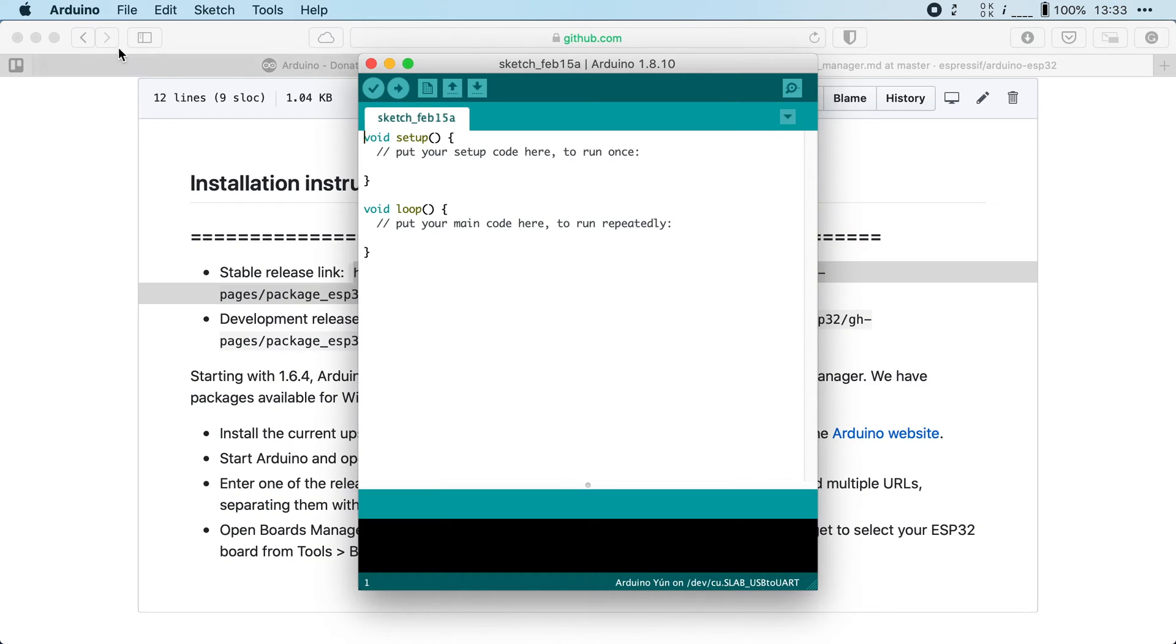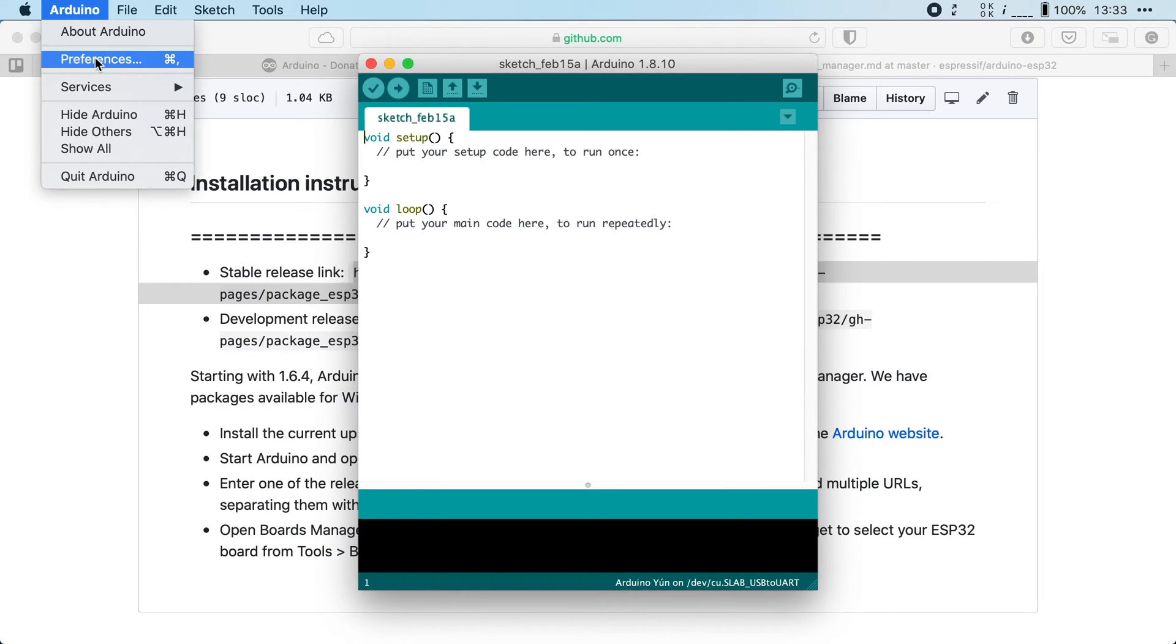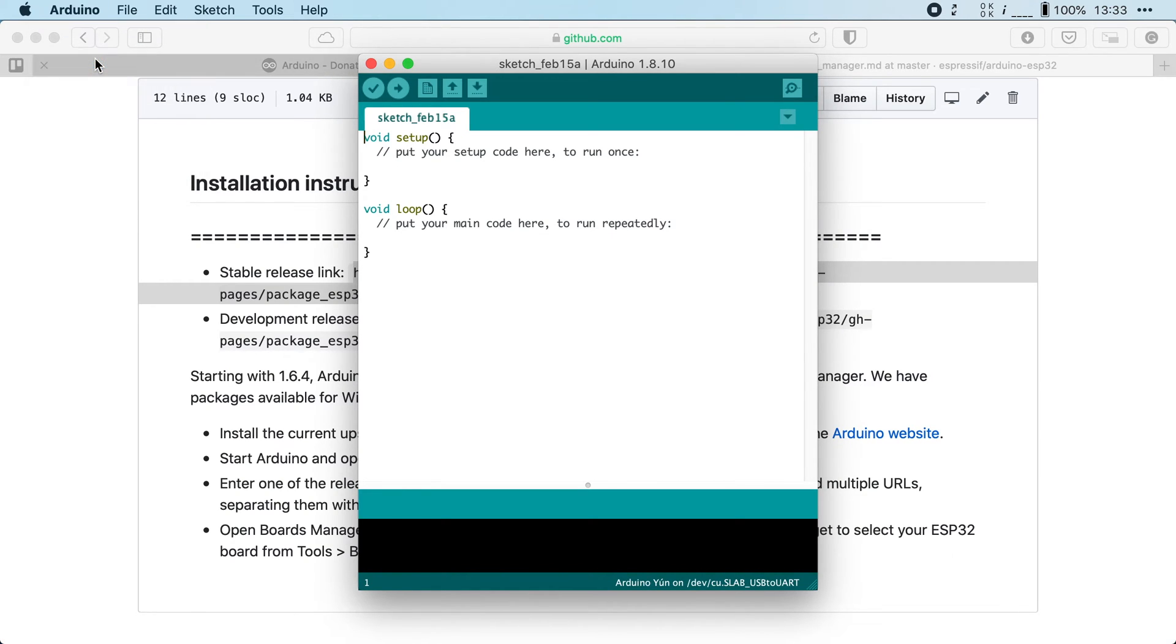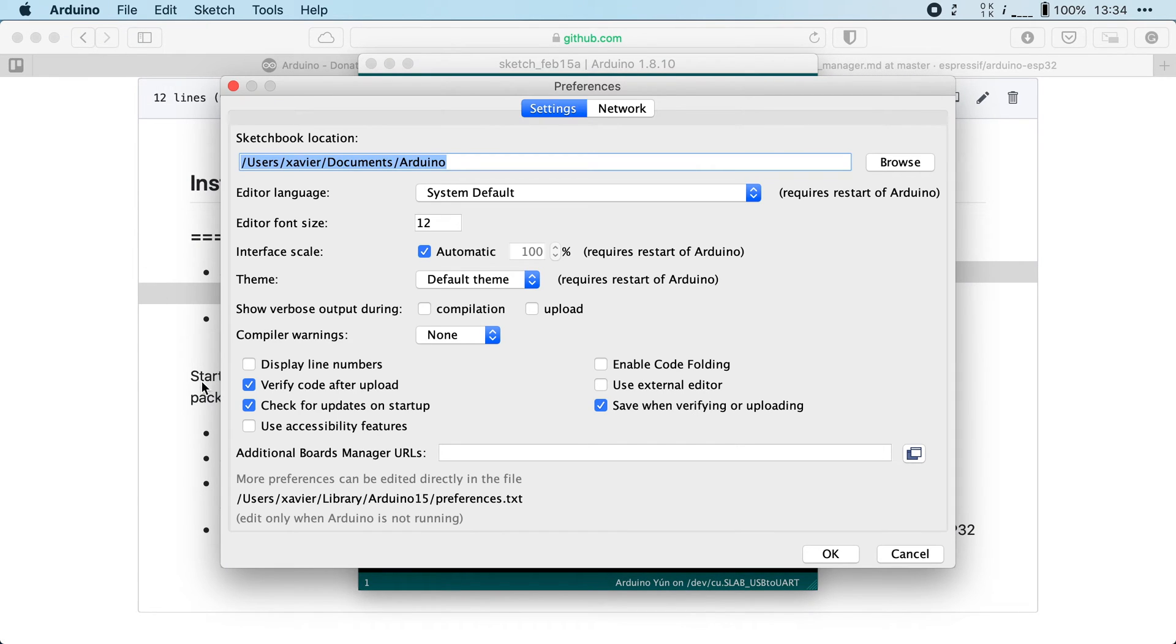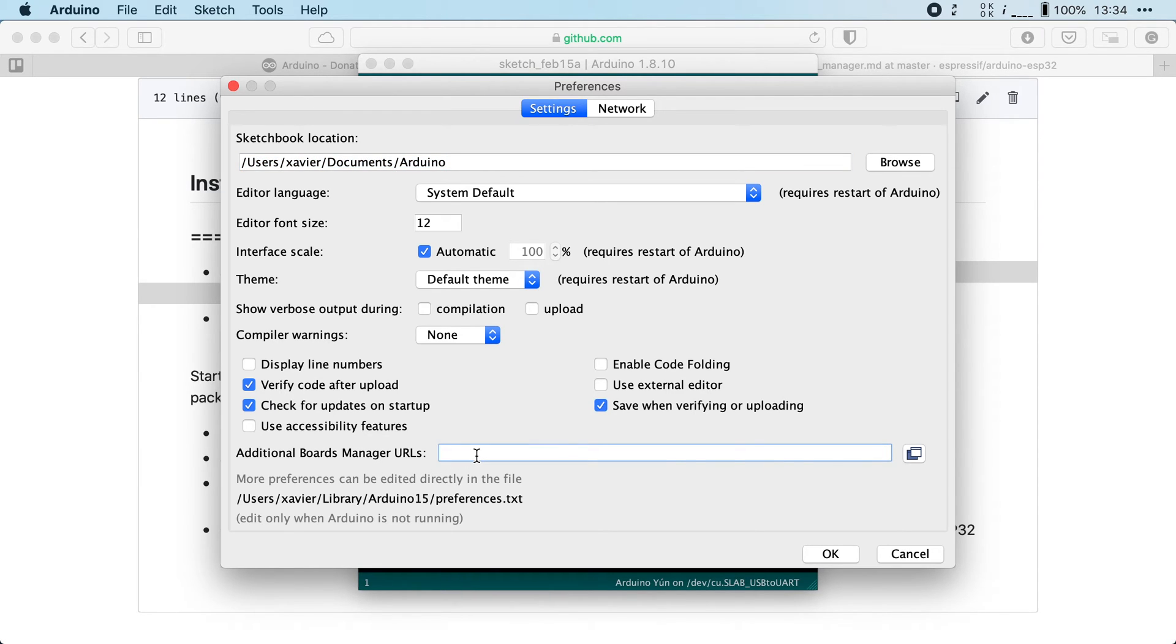I'm going to go to the preferences and here I'm looking for additional boards manager URLs and in this field we're going to paste the link that we just copied from GitHub.